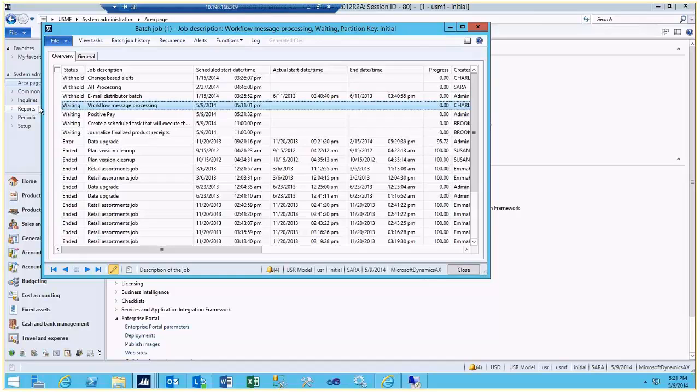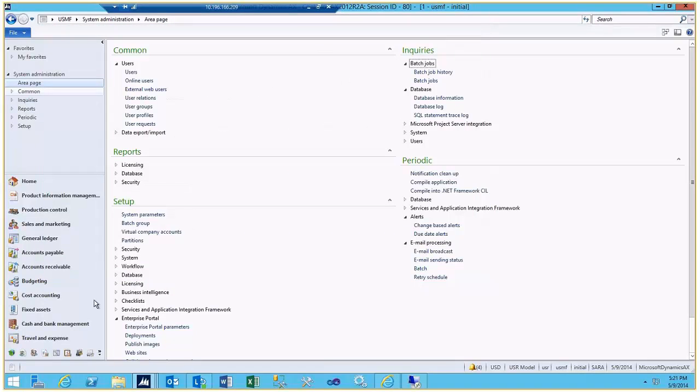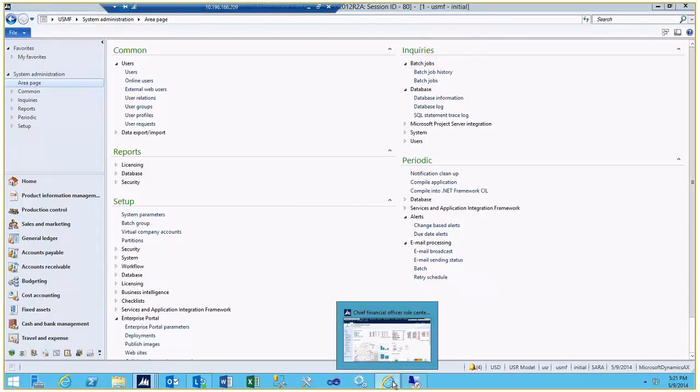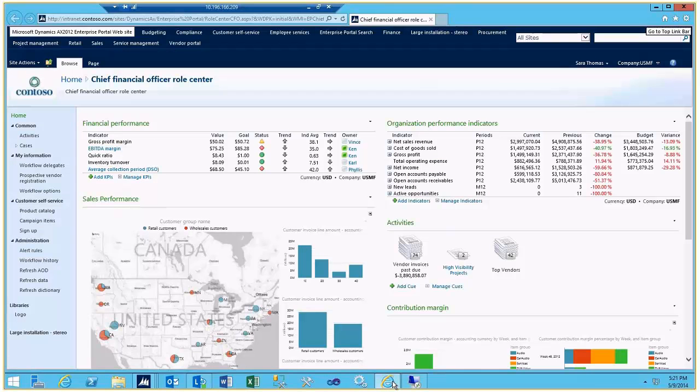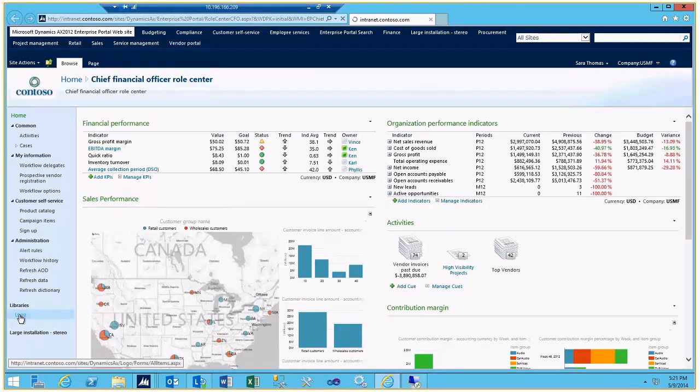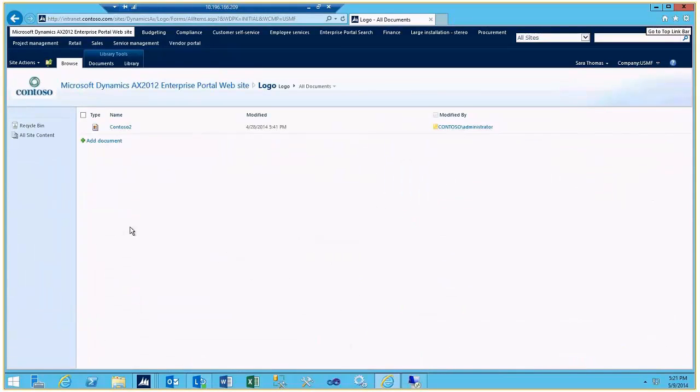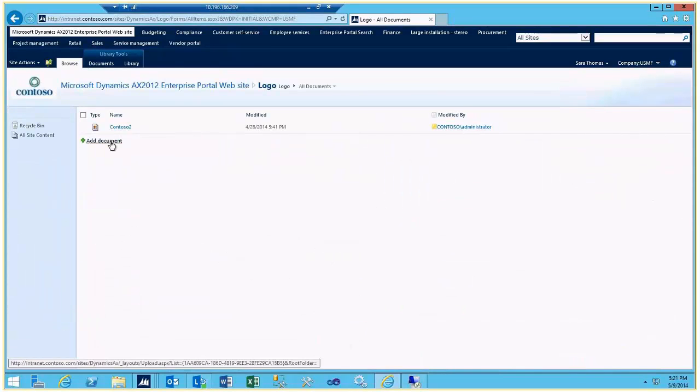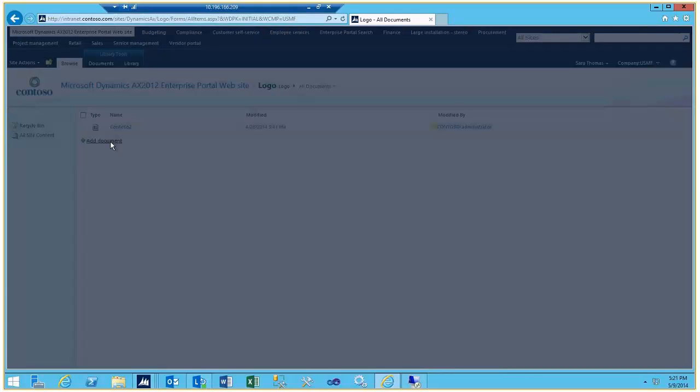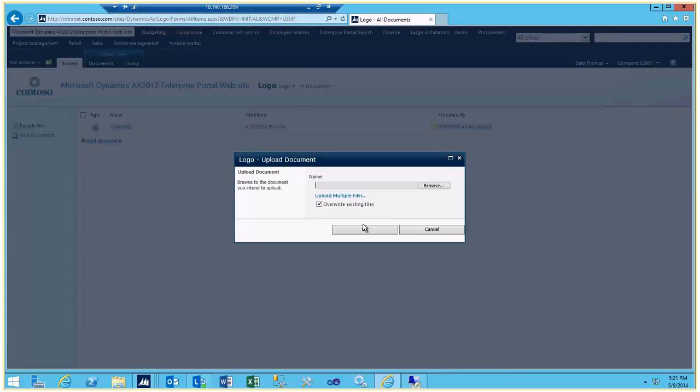A little bit more on the AIF processing later. One other thing that's very typical for the demo is we have created a logo library in SharePoint so that you can add your prospect's logo.